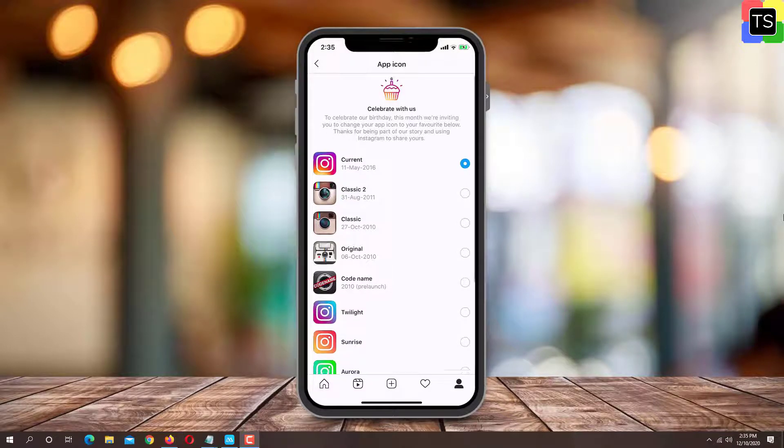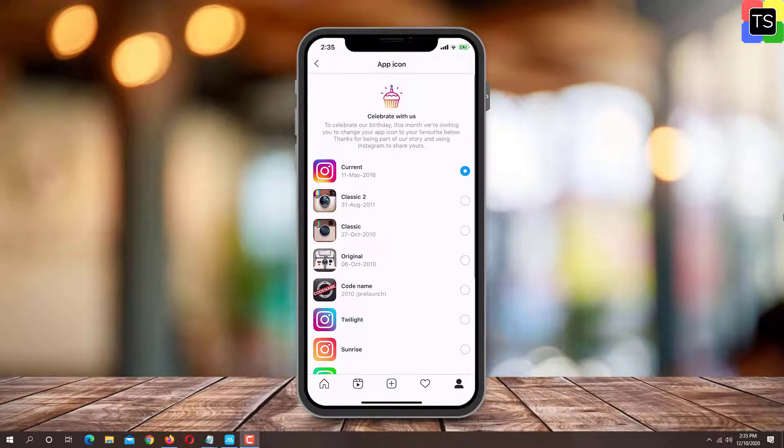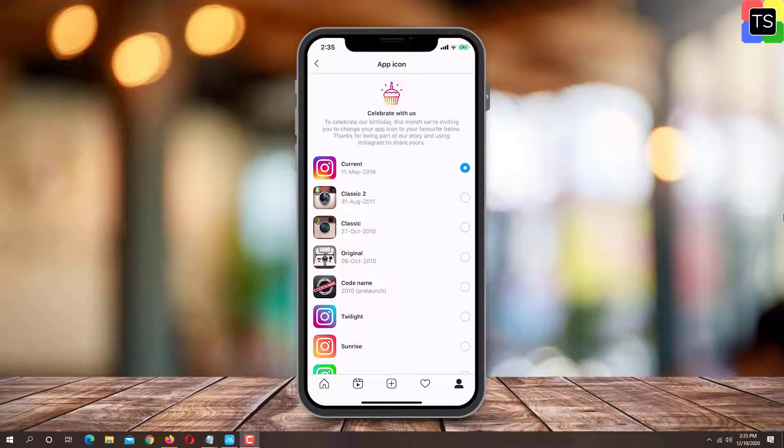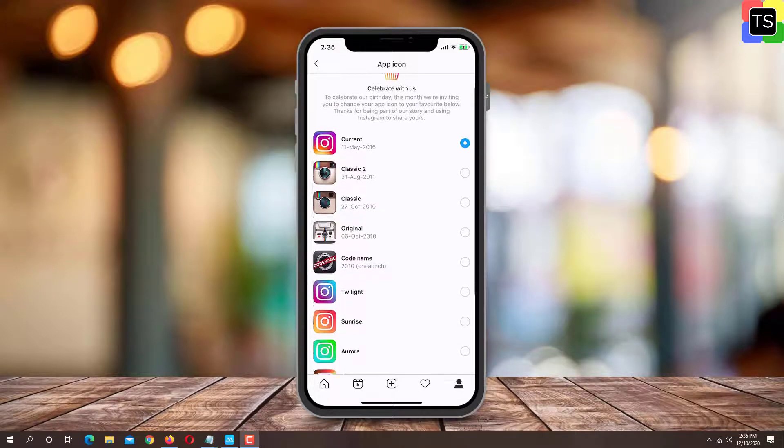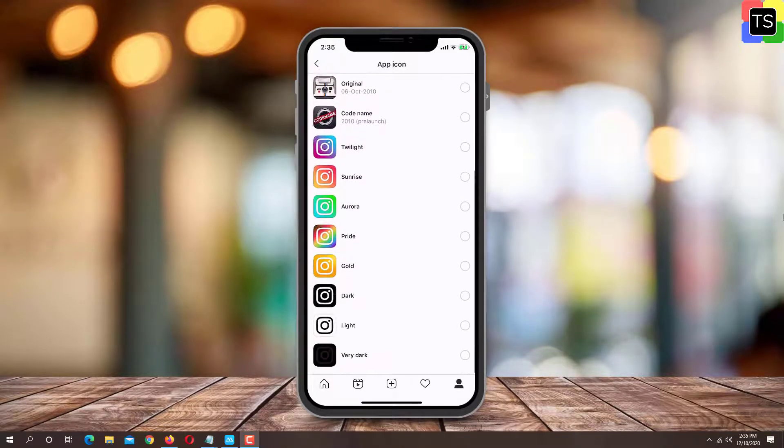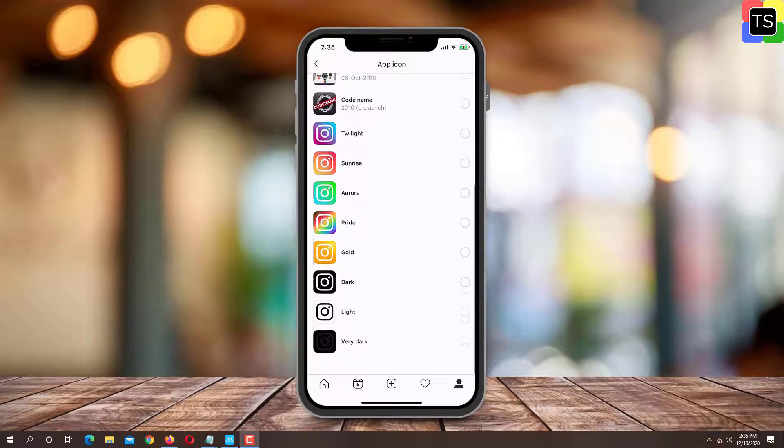There are total 13 different icons that you can select from. Just tap on the icon that you wish to change.